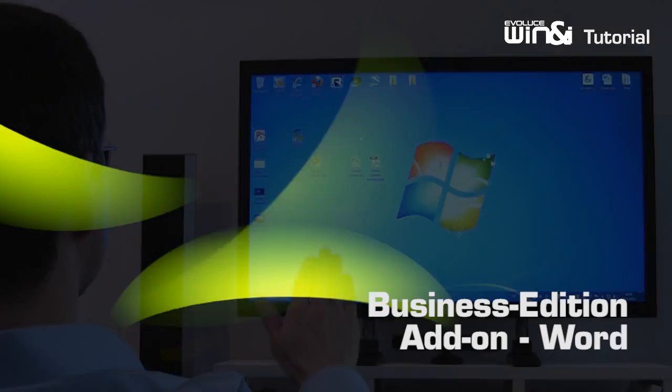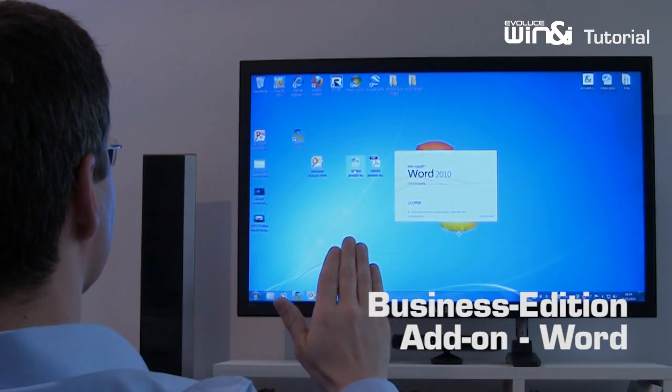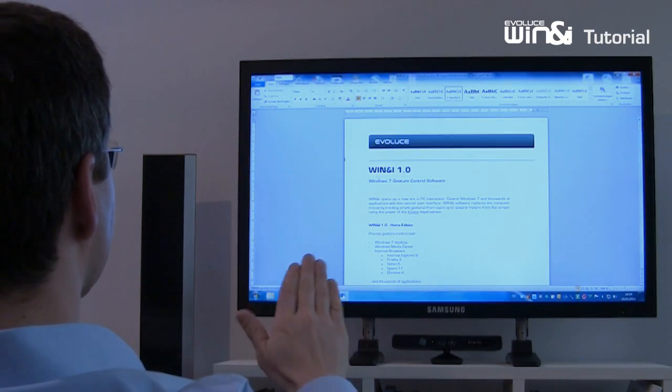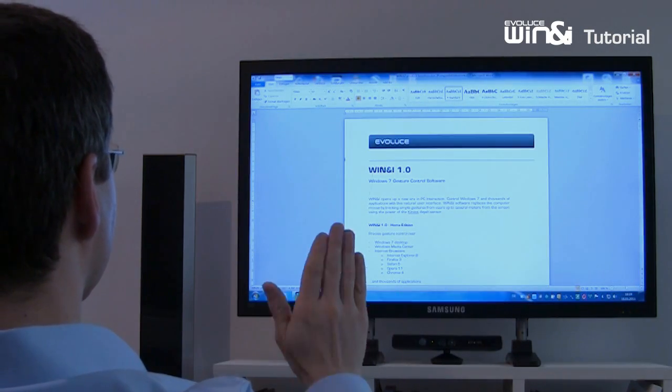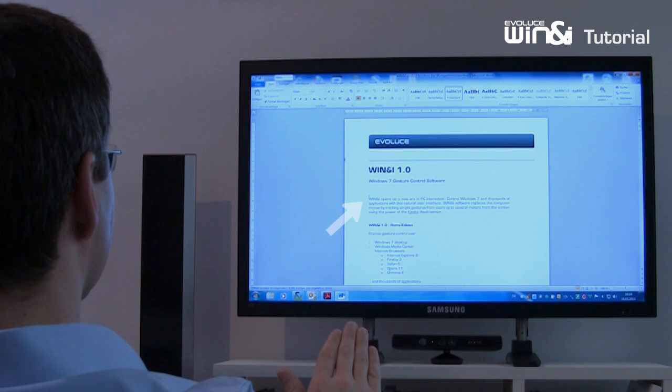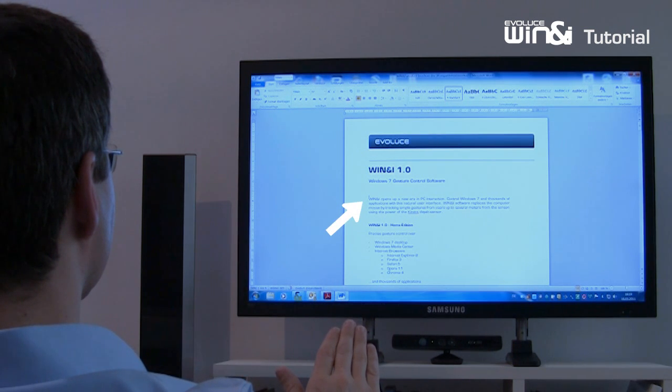Win&i Business Edition gives you the opportunity to read and edit documents. It is easy to open them and use them in your business.